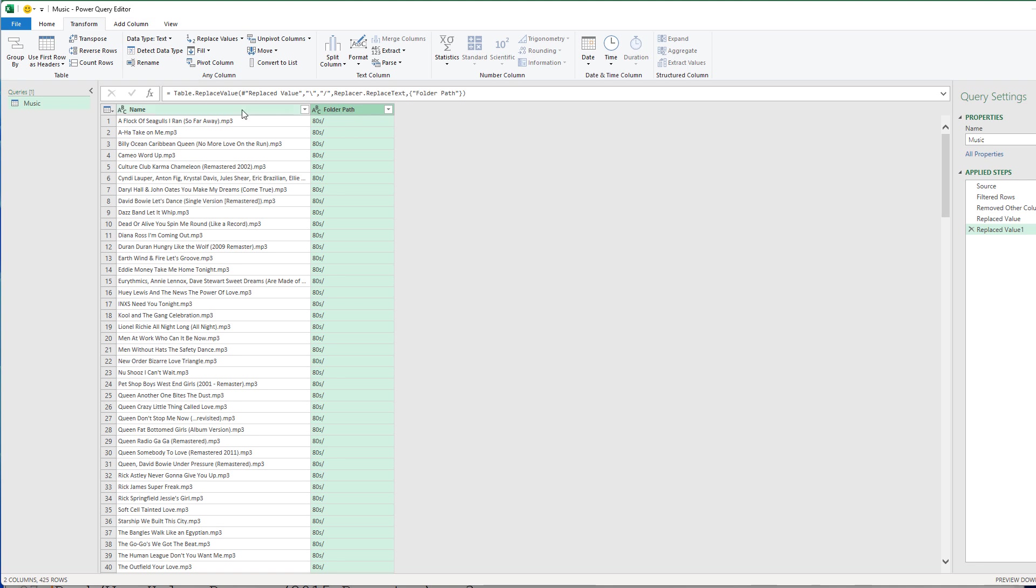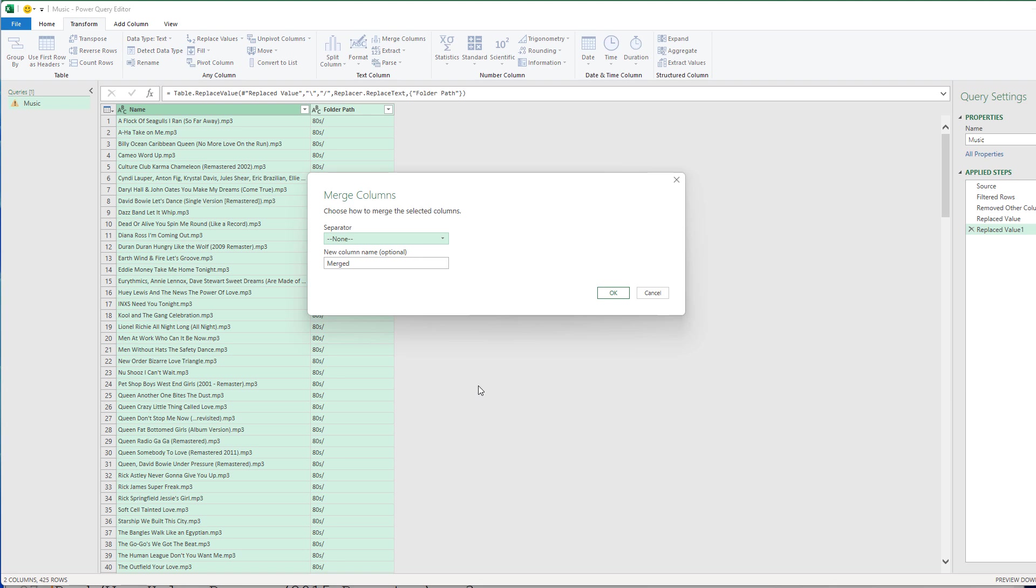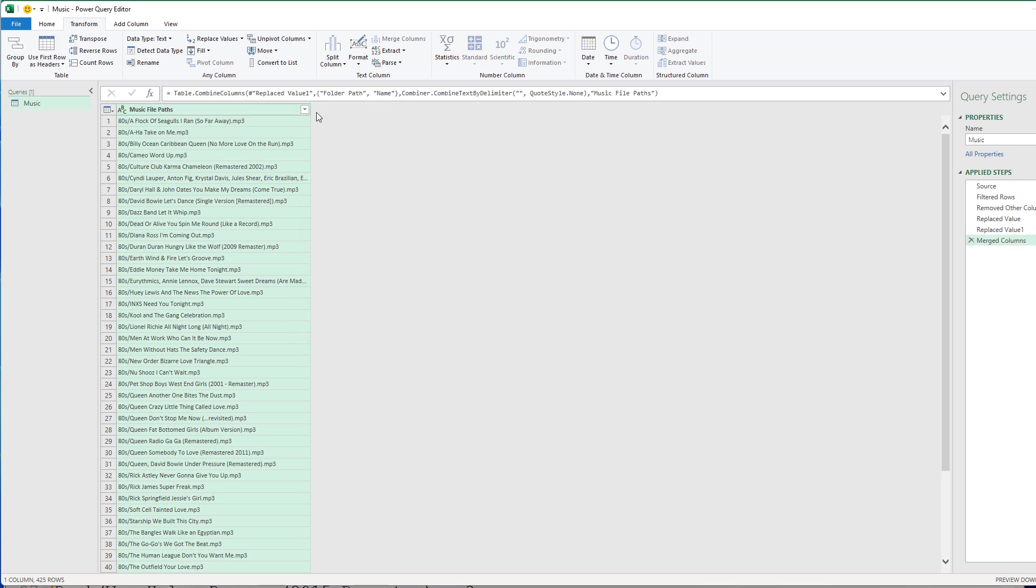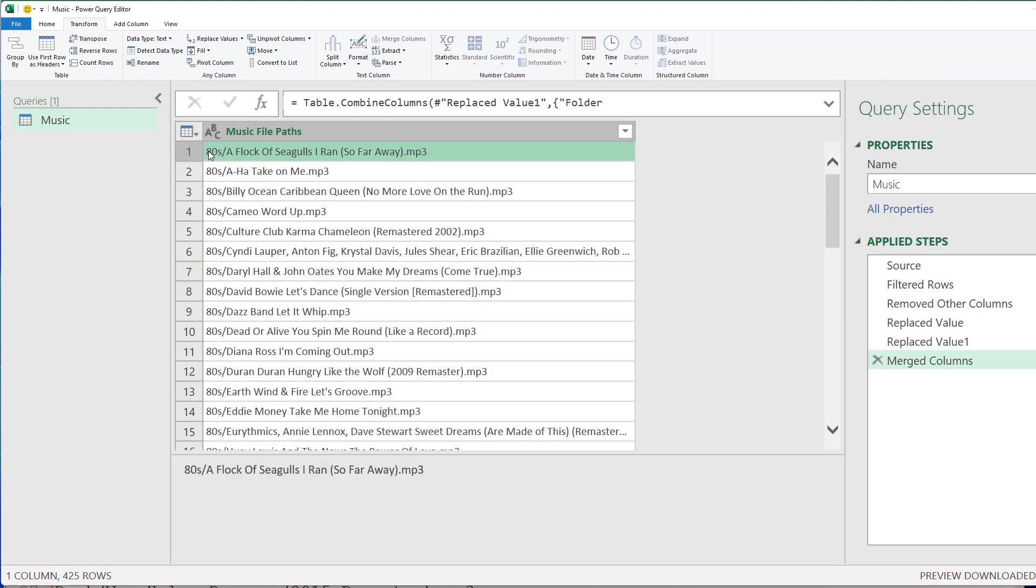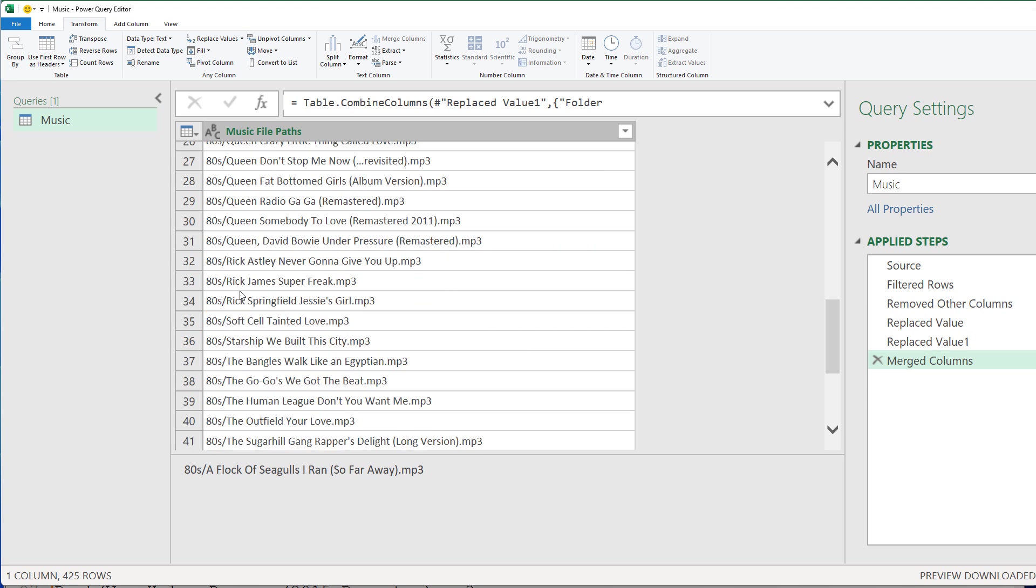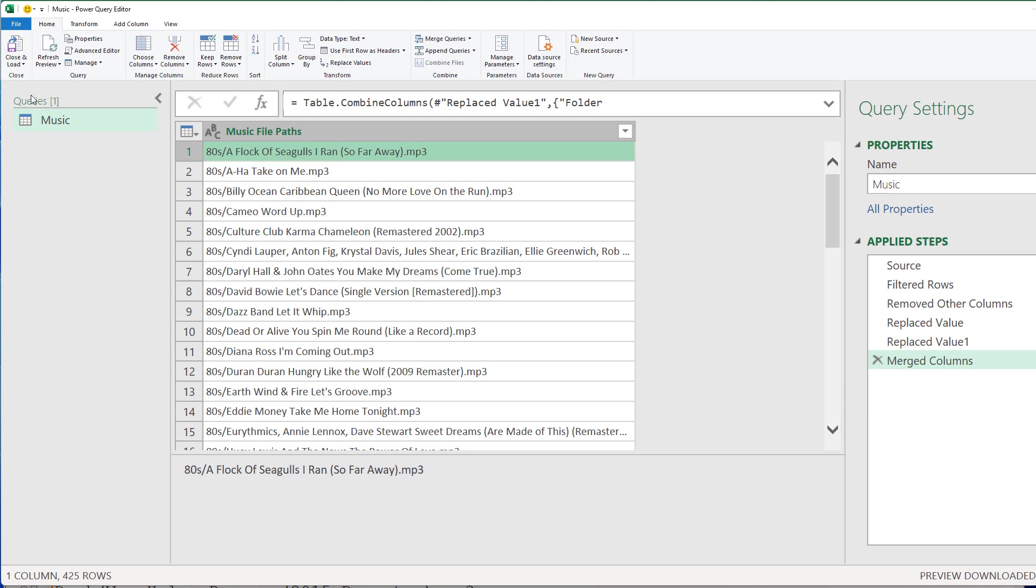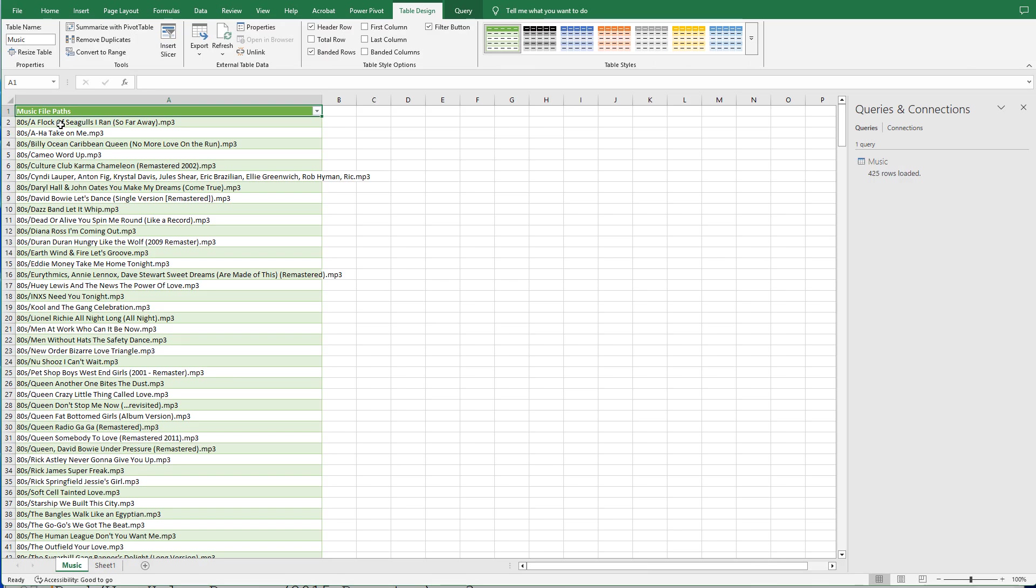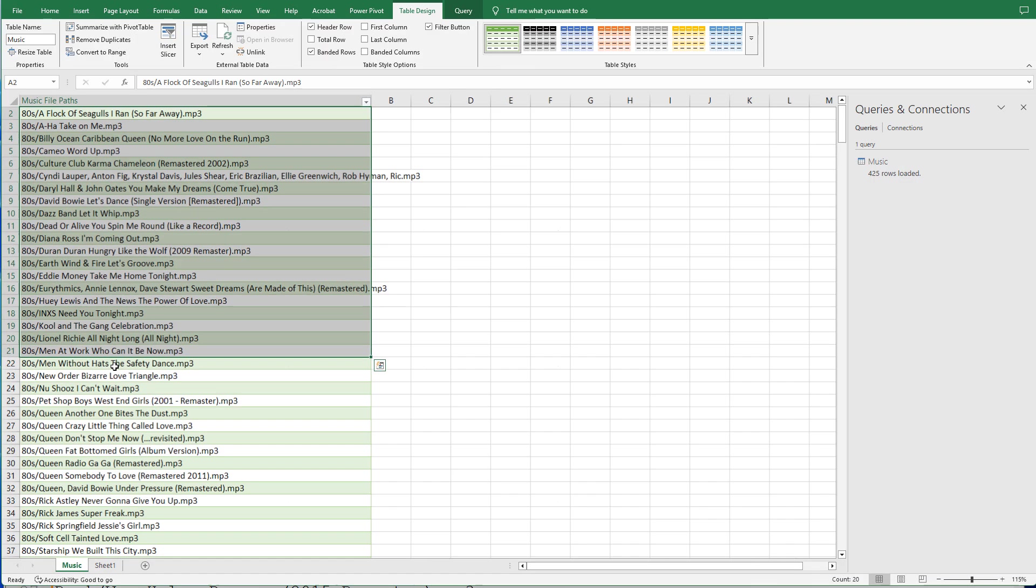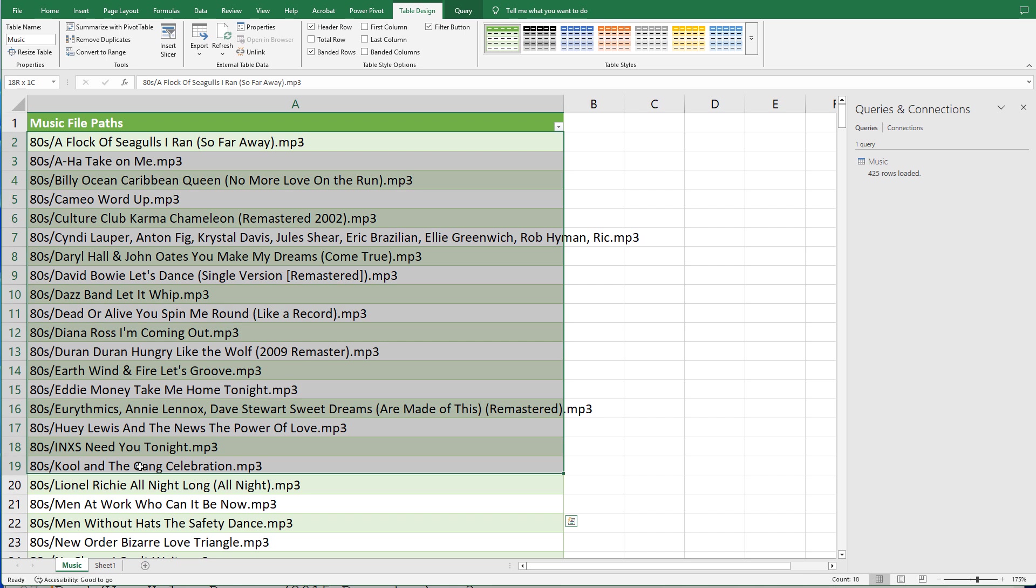And I'm going to combine these two columns together. So if we select this column, the folder path column first, then the name column second, again, by holding Control on your keyboard, we can select Merge Columns. Separator, no separator. We don't want any separator. And I could just call this Music File Paths. That's just the name of the column. And now what you can see is that we have the folder slash file name. And it's perfectly formatted for our playlist file. We can go to the Home tab up at the top, and we can select Close and Load. And that's going to load a nice table into our spreadsheet right here.